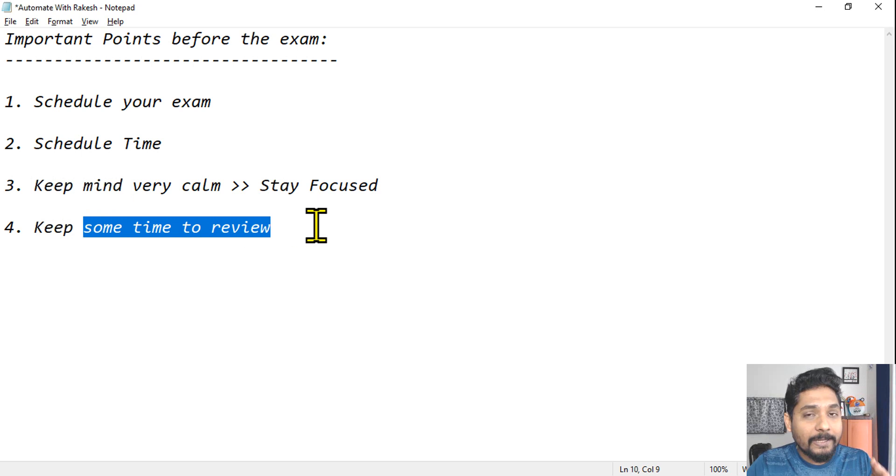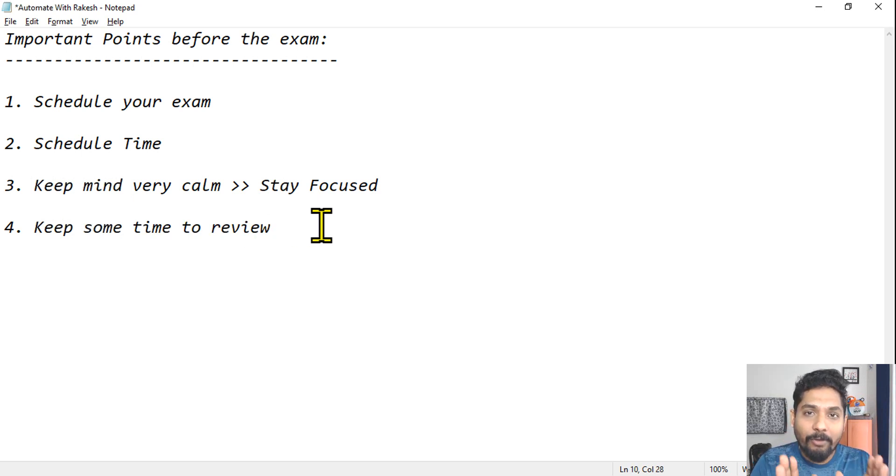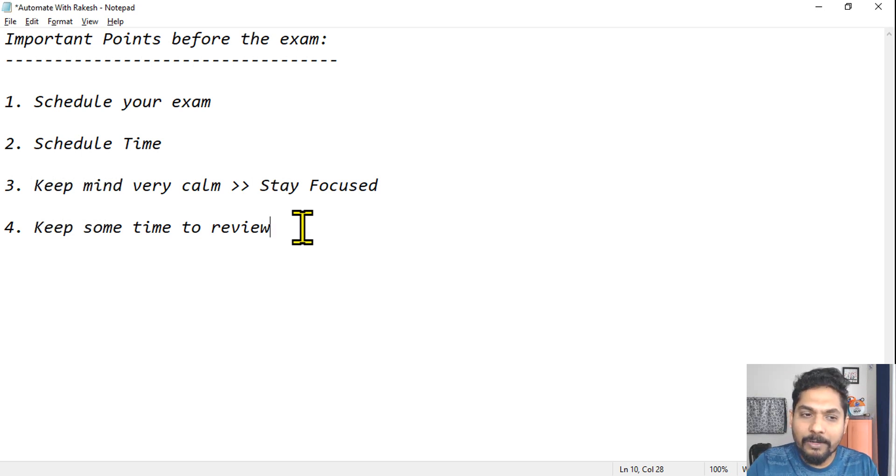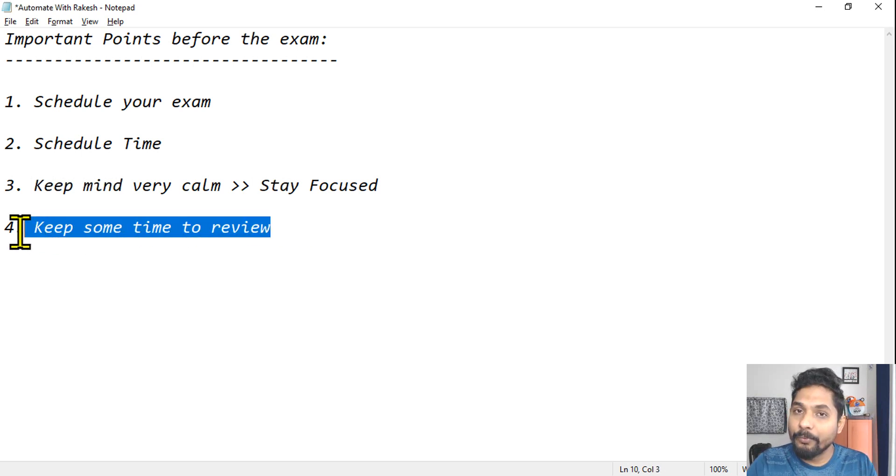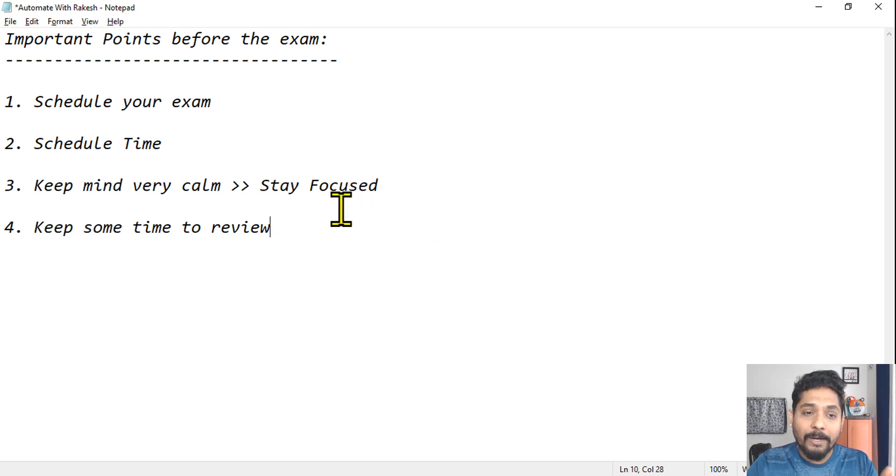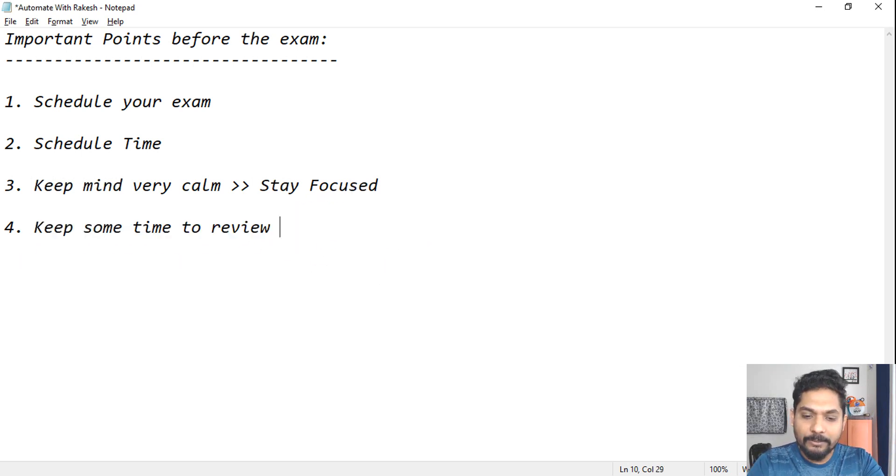In case you cannot review, it's okay, but give all your questions, read properly and choose the right answer. Sometimes many people may not get time to review, it's okay, that means you are completely involved and doing it, it's okay. But if you try to find at least 15 minutes, I would say, just to review.